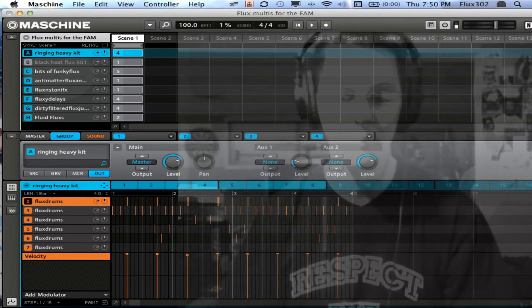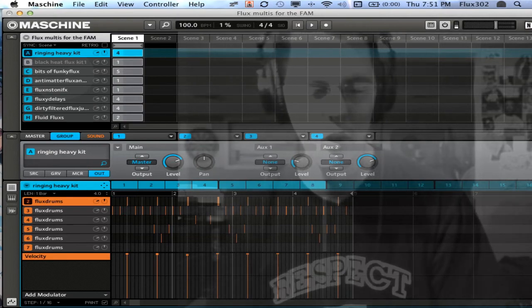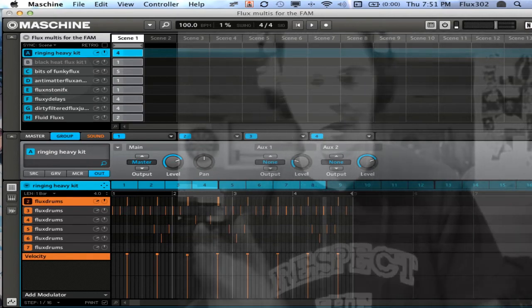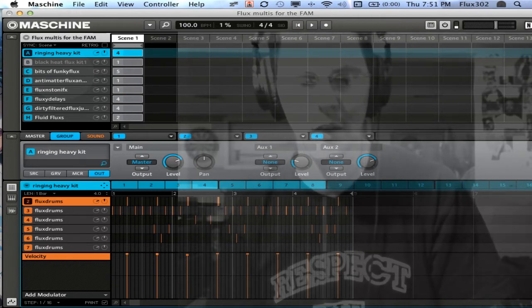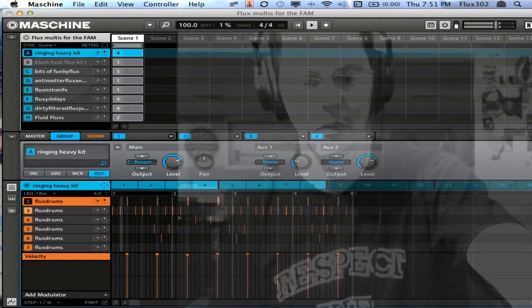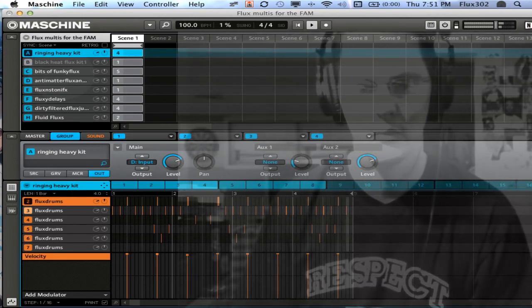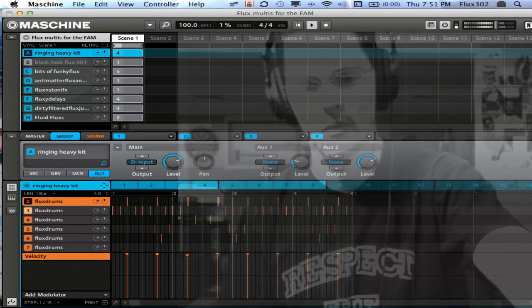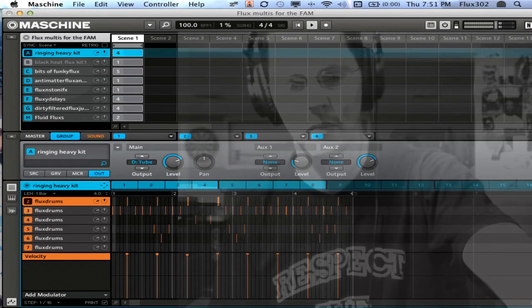Right now I'm just going to randomly go through some of it. I'm going to start turning the master output knob and change some different effects.